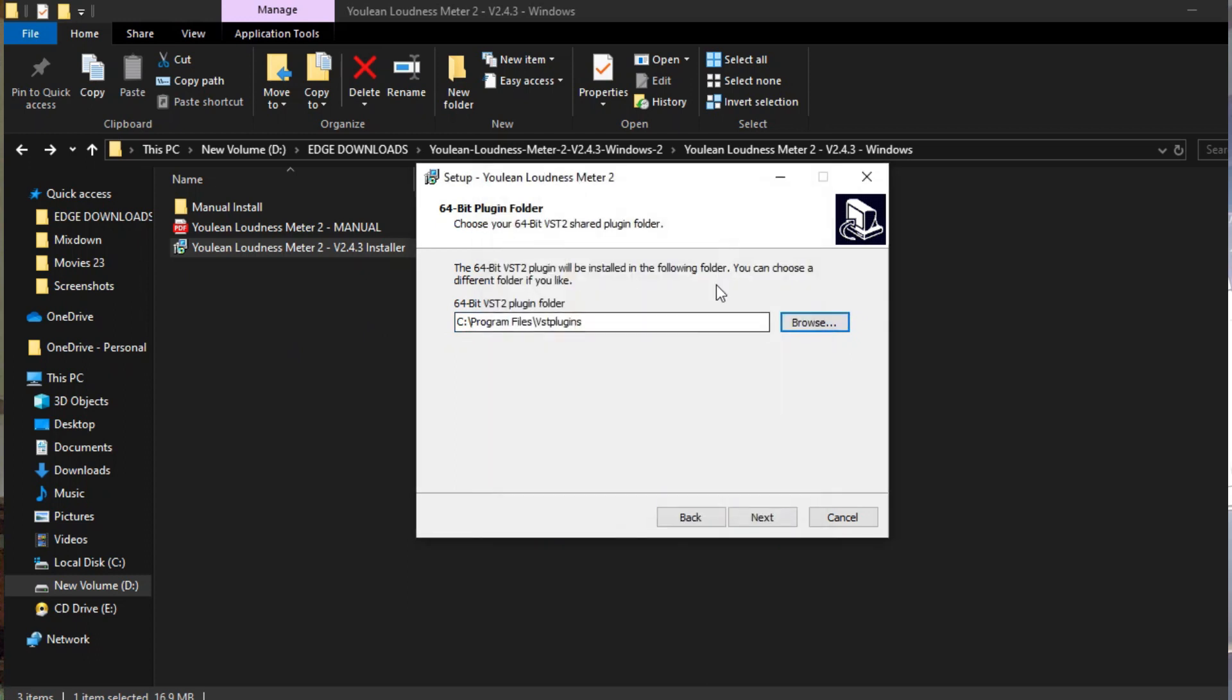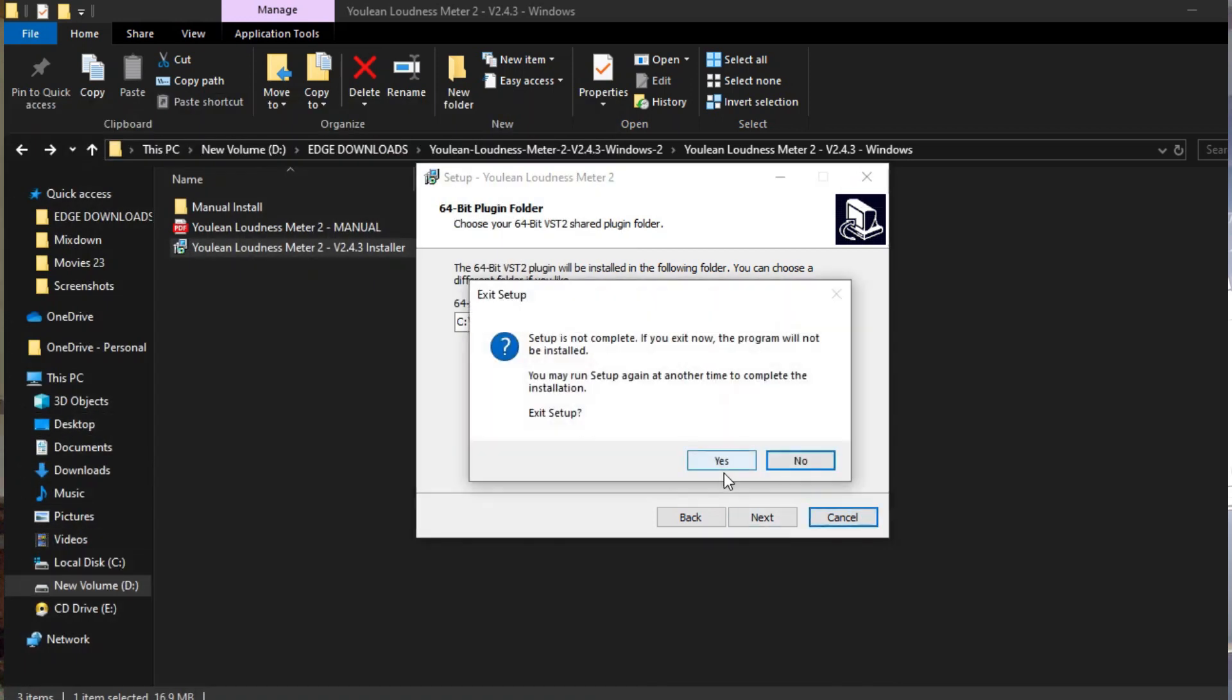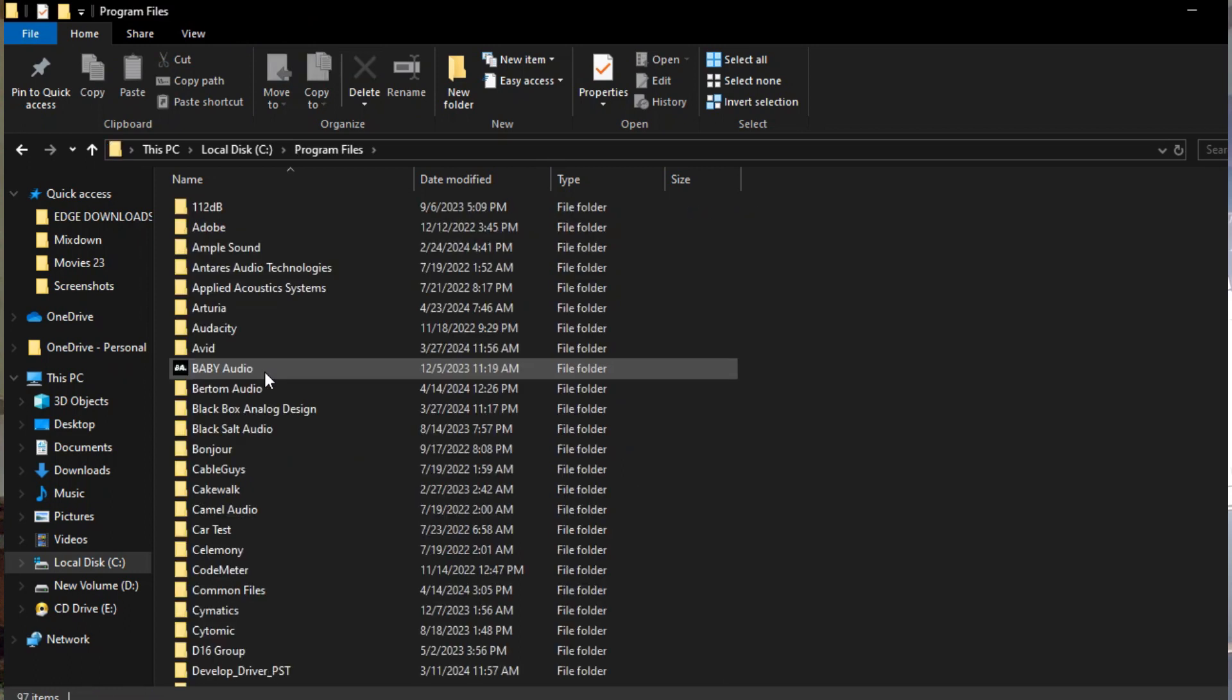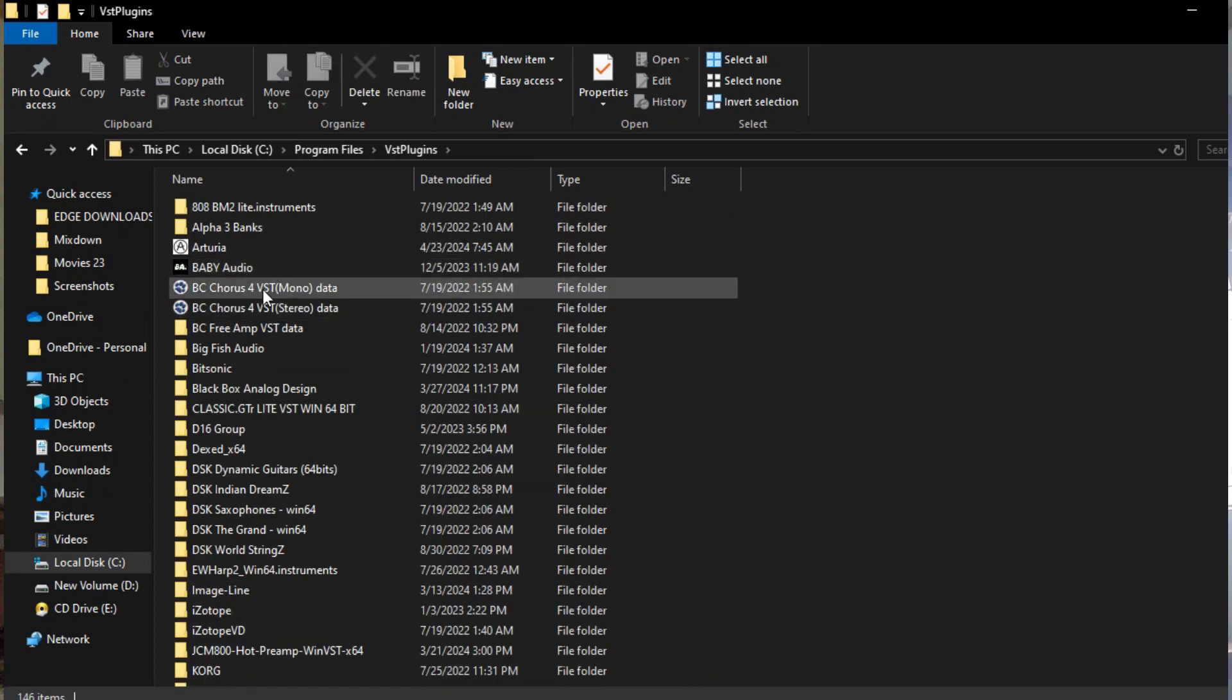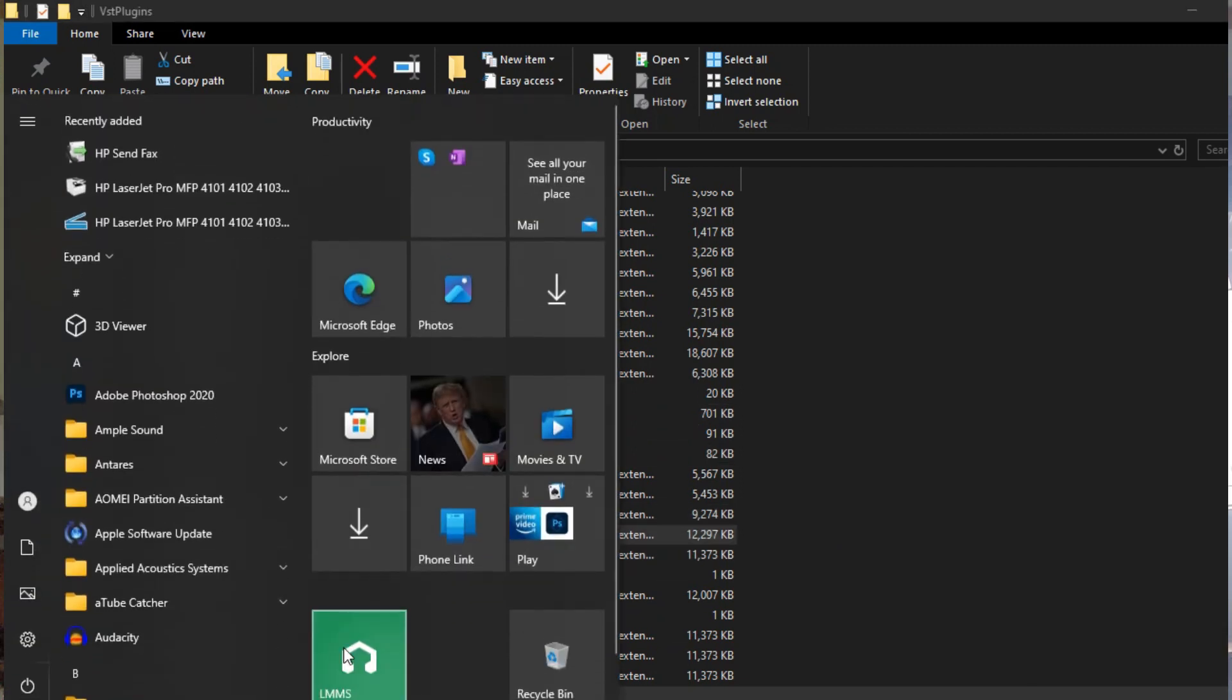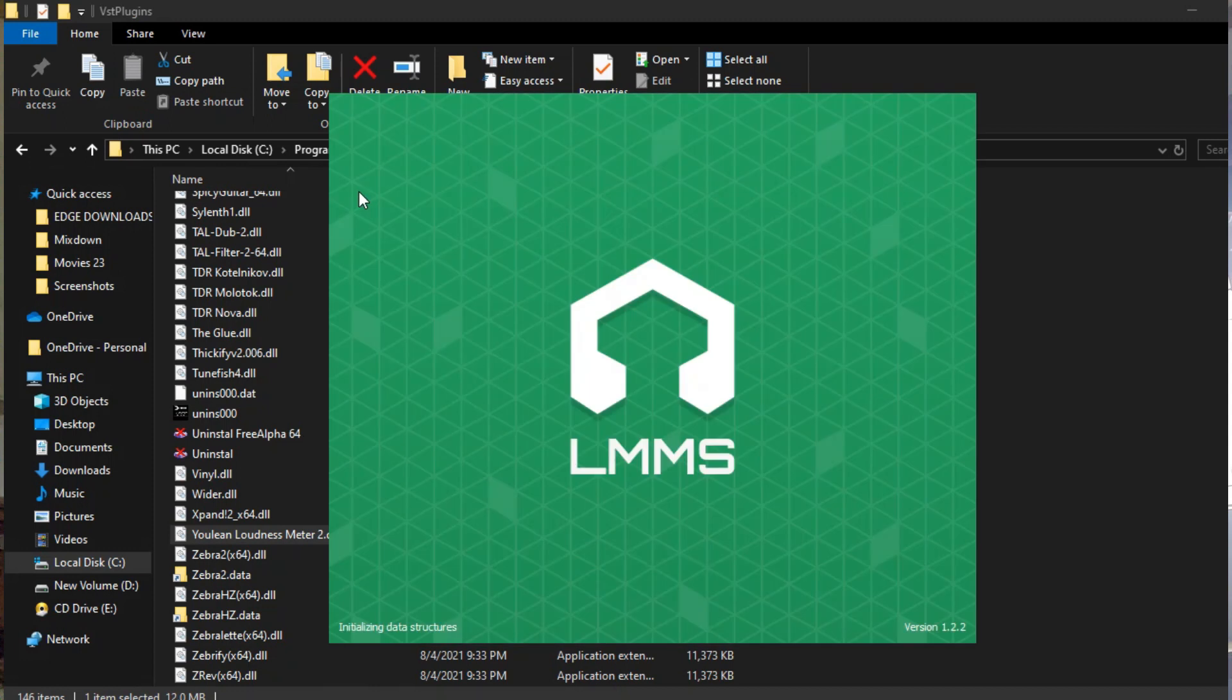You can as well change that to whatever you want, but I don't usually change it and you press Next. I'm not going to install this, but that's how you're going to have to do it. Once you're done installing it, it will actually be right here in your plugins where you keep your stuff. I've opened up my LMMS and one of my projects.